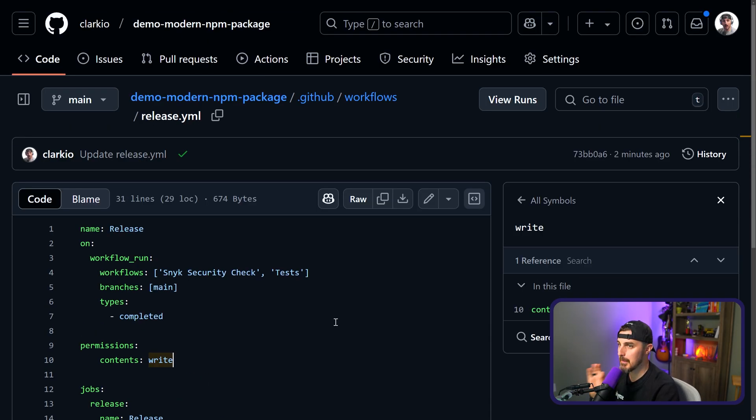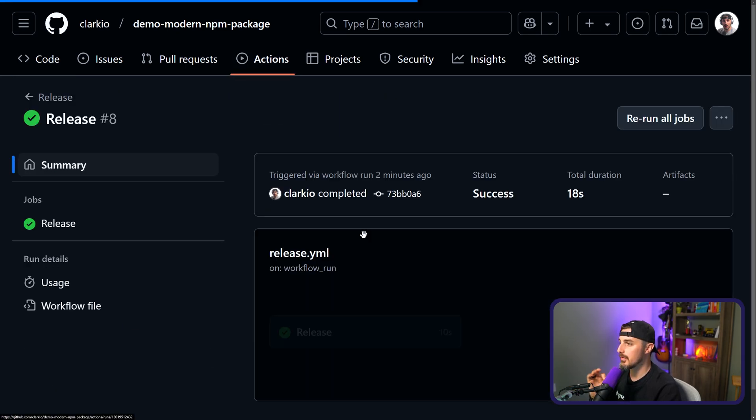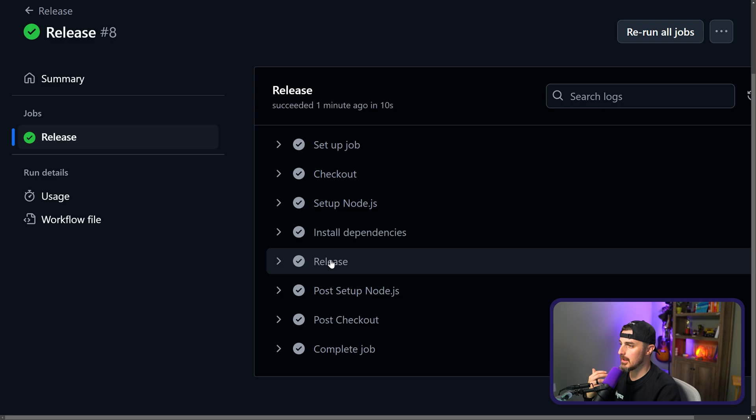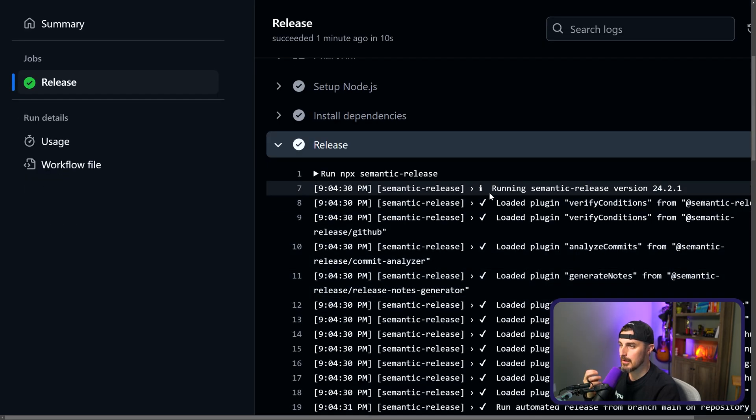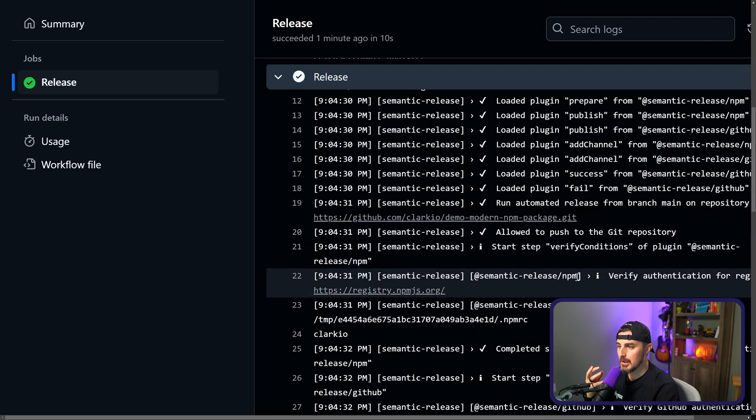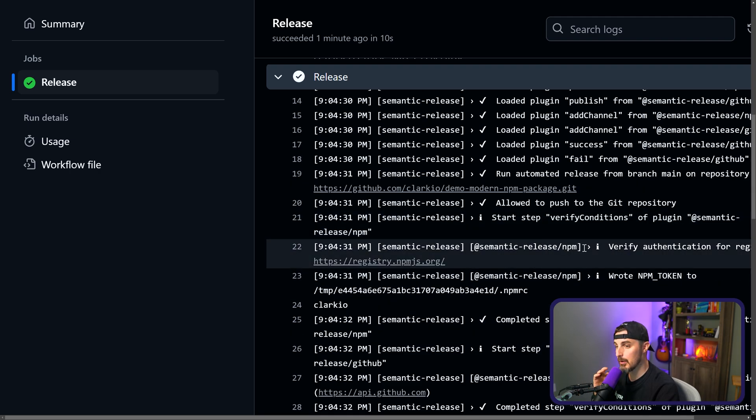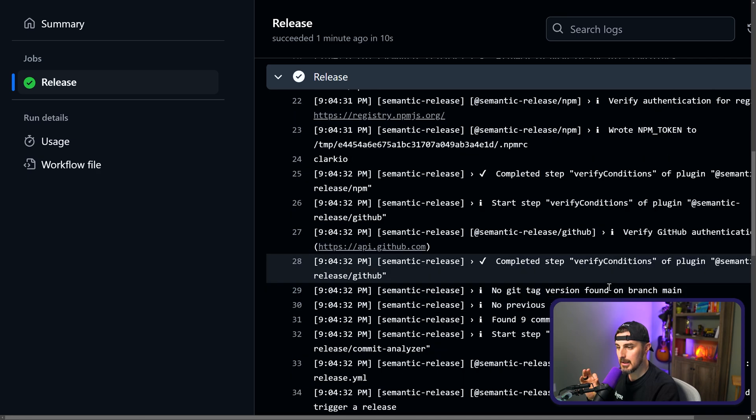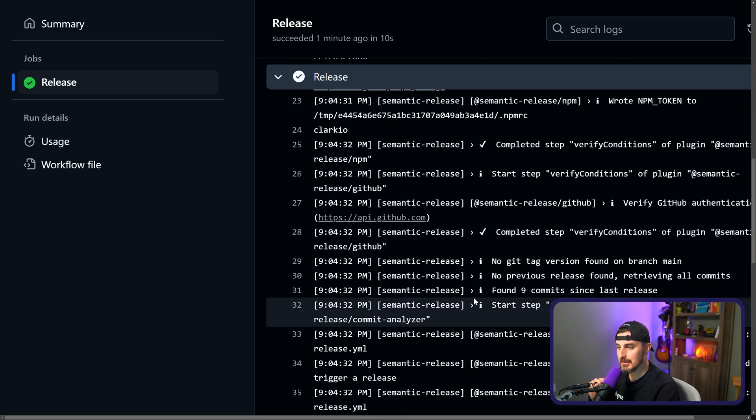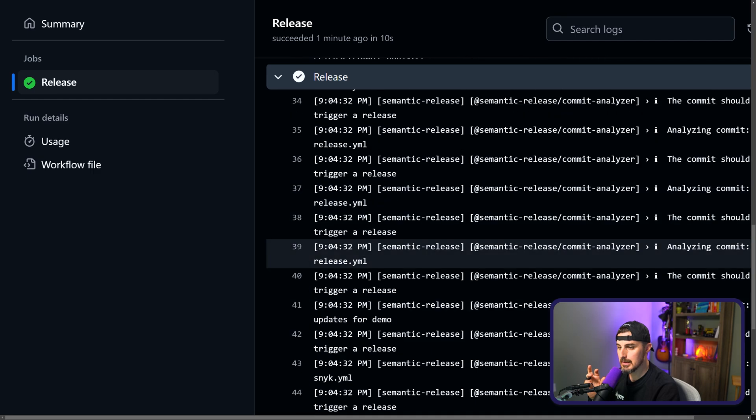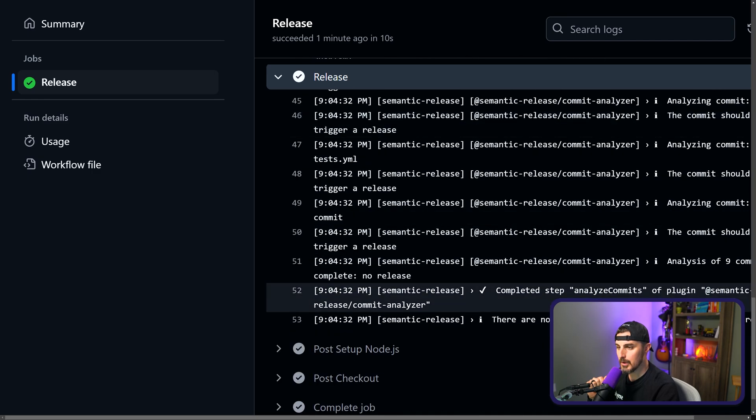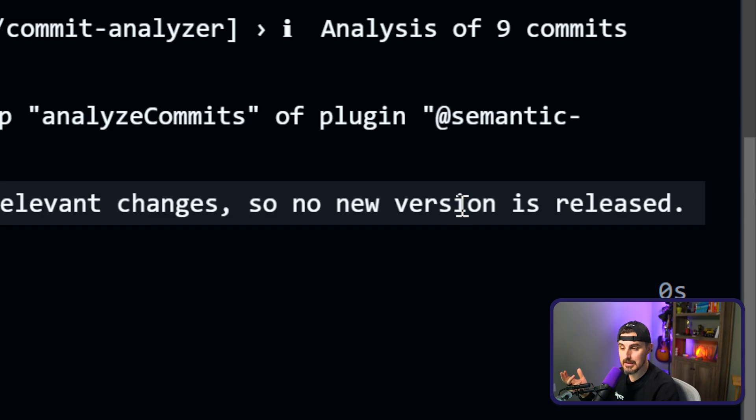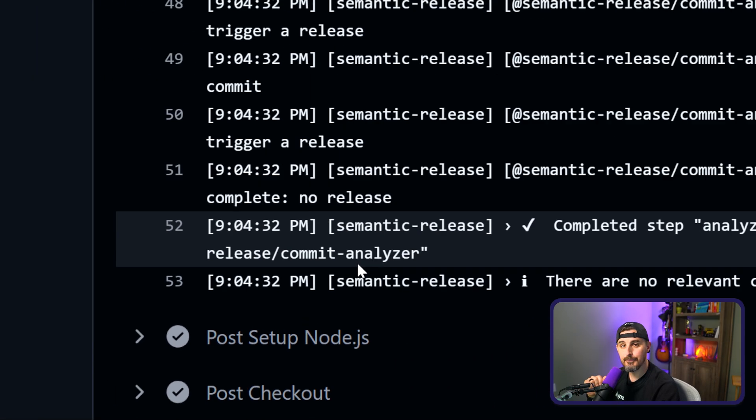So once we make those changes and commit them, if I go back over, which I did this off camera, we'll see the release did indeed pass. And if we look at the release job here itself, here's all the semantic release steps that it went through. It's allowed to push the Git repository. And it found nine commits since last release. It analyzed those commits and then it made a decision on what it should do. There are no relevant changes. So new version is released here in this case. So there we have it for now.